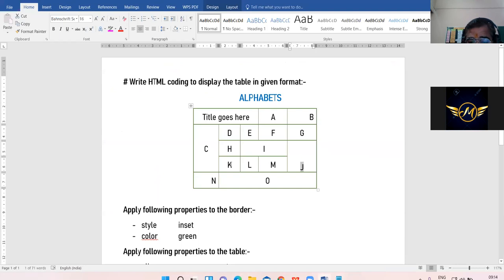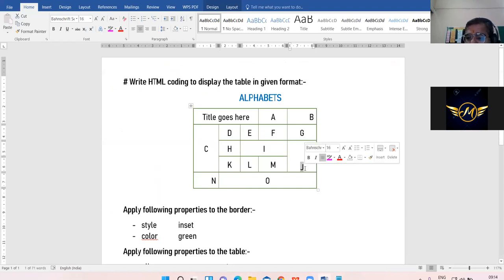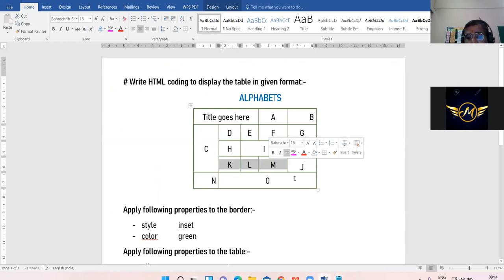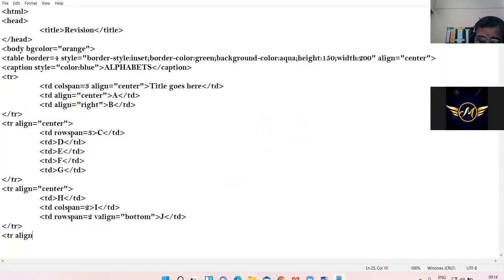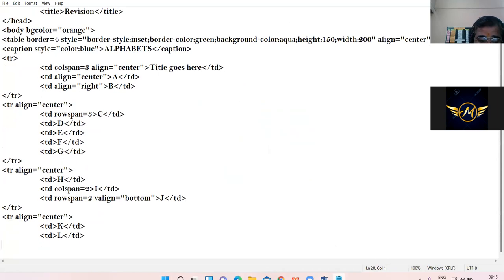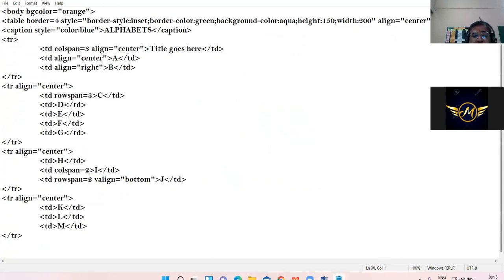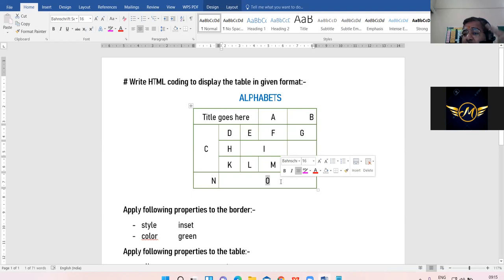In the fourth row we have just three cells, because the last cell of the fourth row is already merged with the last cell of the third row. So we have only three cells: K, L, M, and all three cells are in center. TR align equal to center, TD K, TD closes, TD L, TD closes, TD M, TD closes, close the TR.